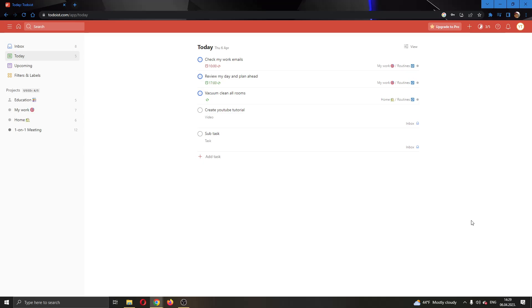Hey everybody, what's up and welcome back to today's video. Today I will be showing you how to make a recurring task in Todoist.